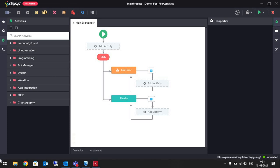Welcome to another demo of RPA Genie. In this video we will learn about file related activities. We will check how we can rename files and folders using RPA Genie.